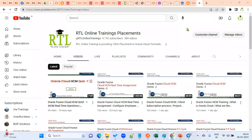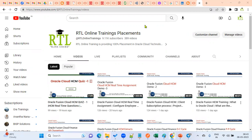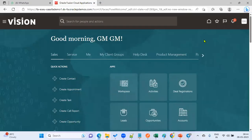Welcome to our RTL online trainings and placements. We are going to talk about the responsibility of the functional consultant — why we require functional consulting and where exactly the position sits. In Cloud HCM, there are two types of jobs: functional consultant and technical consultant. Now we are going to talk about the responsibility of the functional consultant once the application is available.